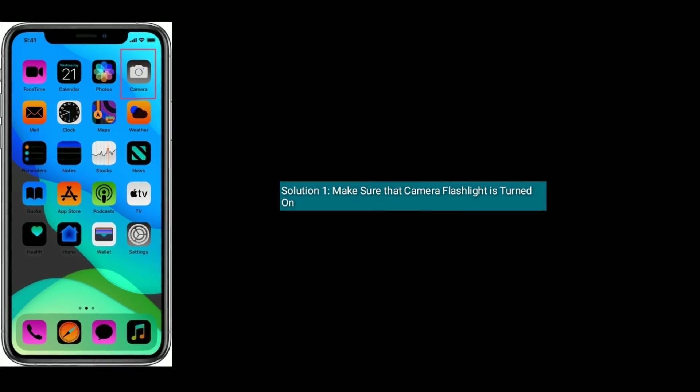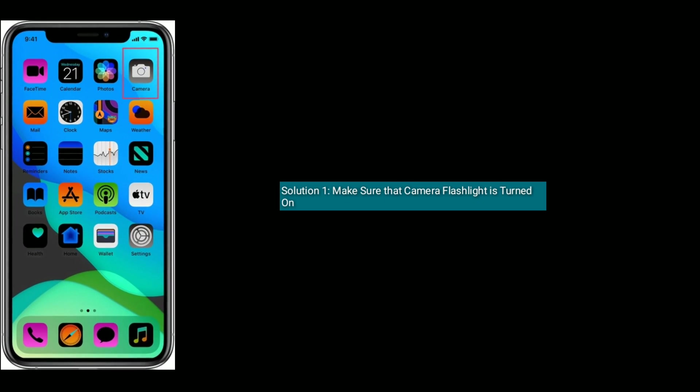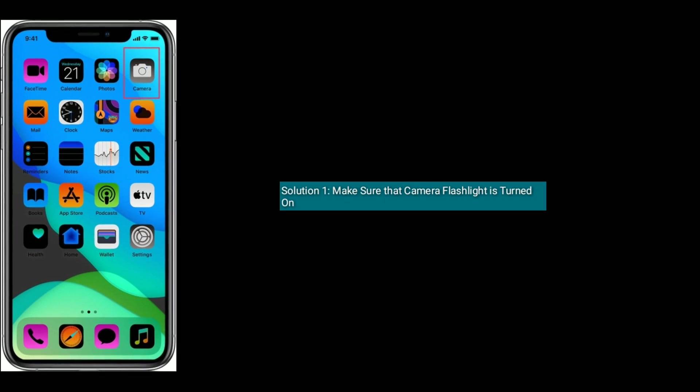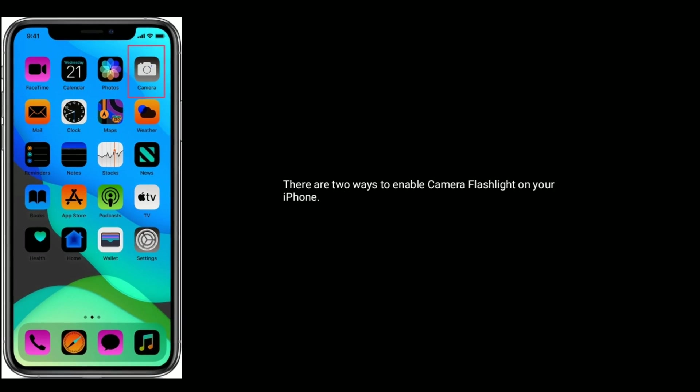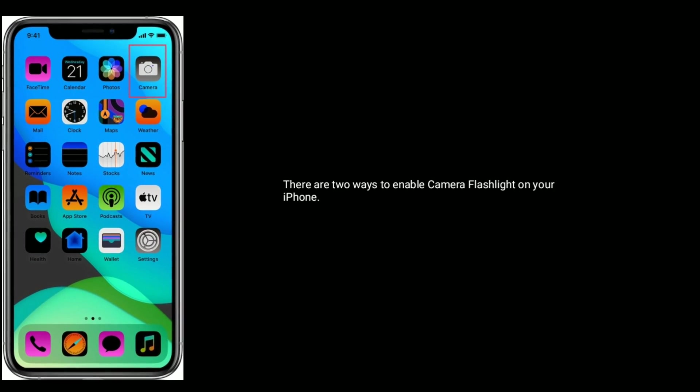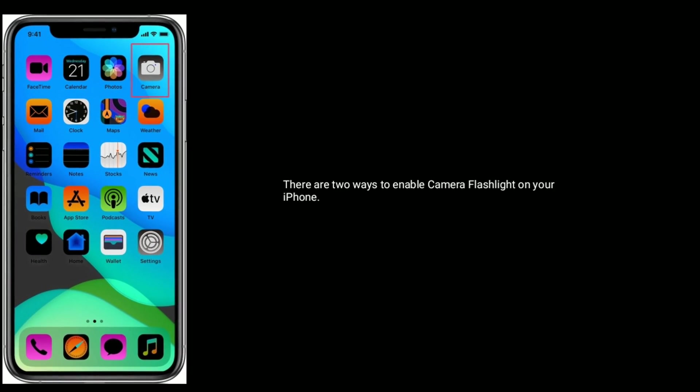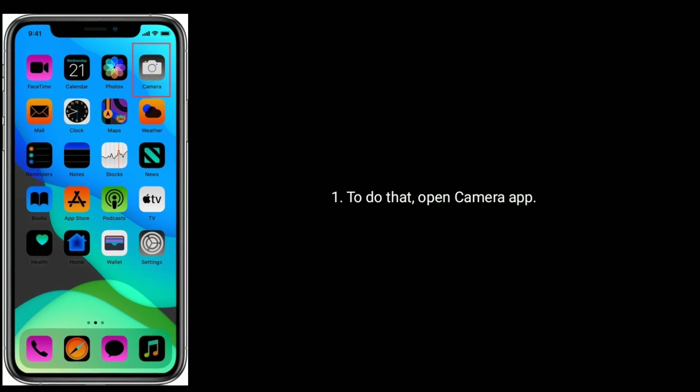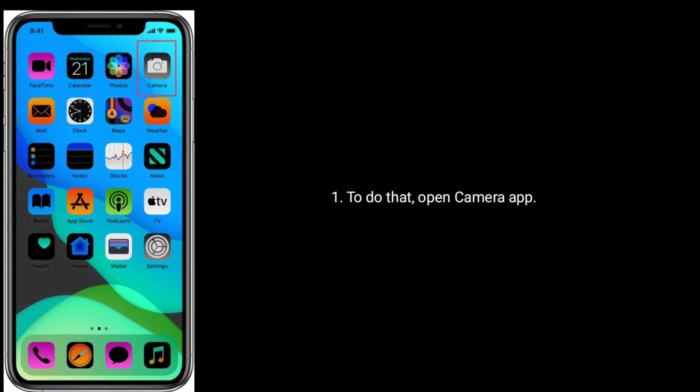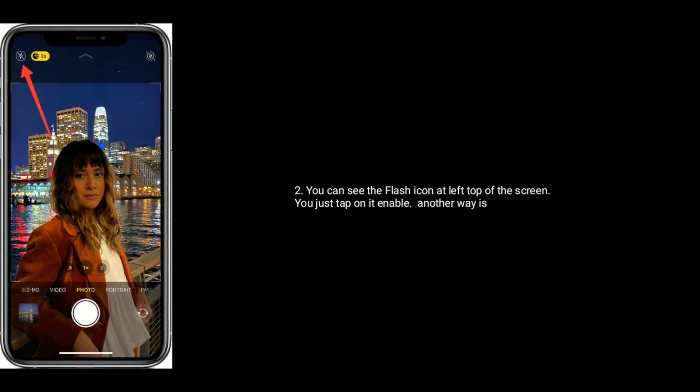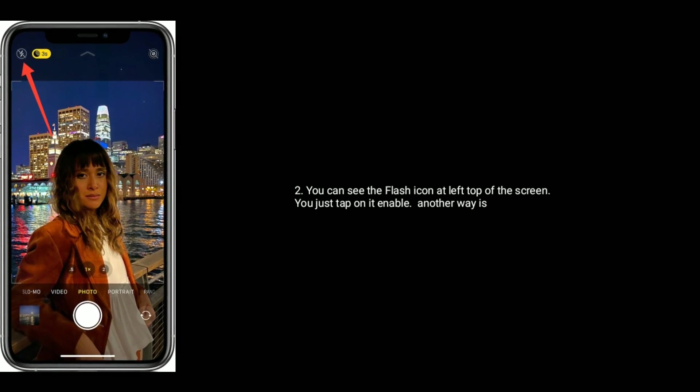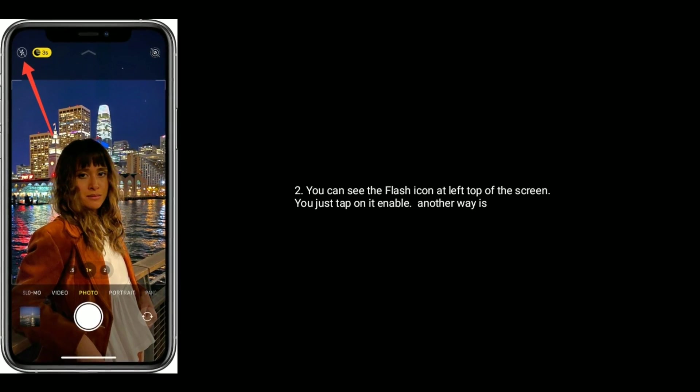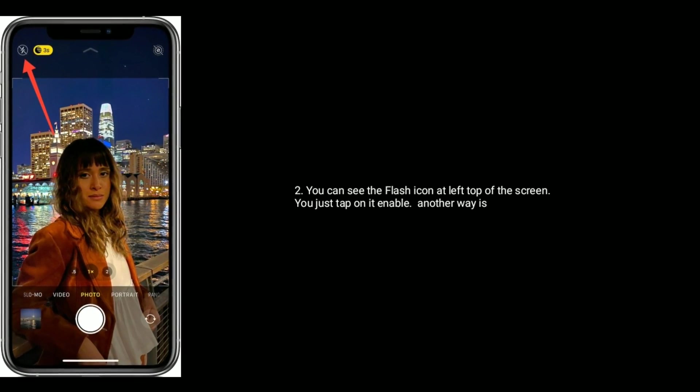Solution 1 is make sure that camera flashlight is turned on. There are two ways to enable camera flashlight on your iPhone. To do that, open camera app. You can see the flash icon at left top of the screen, you just tap on it to enable.